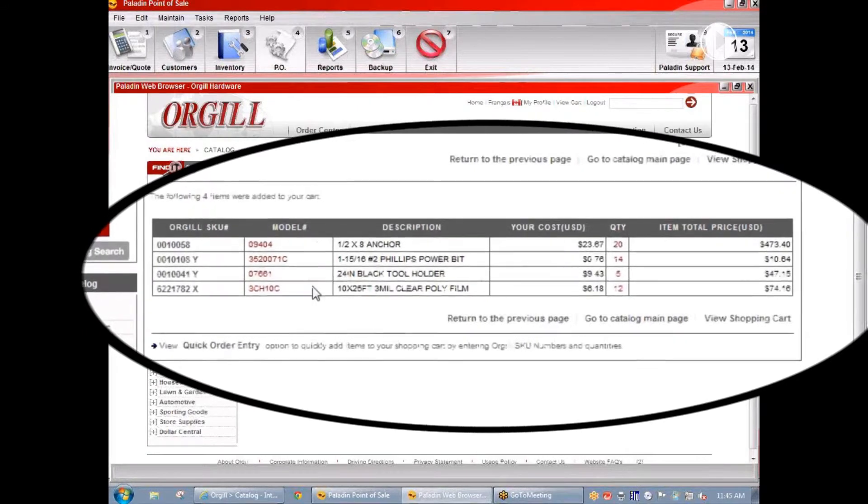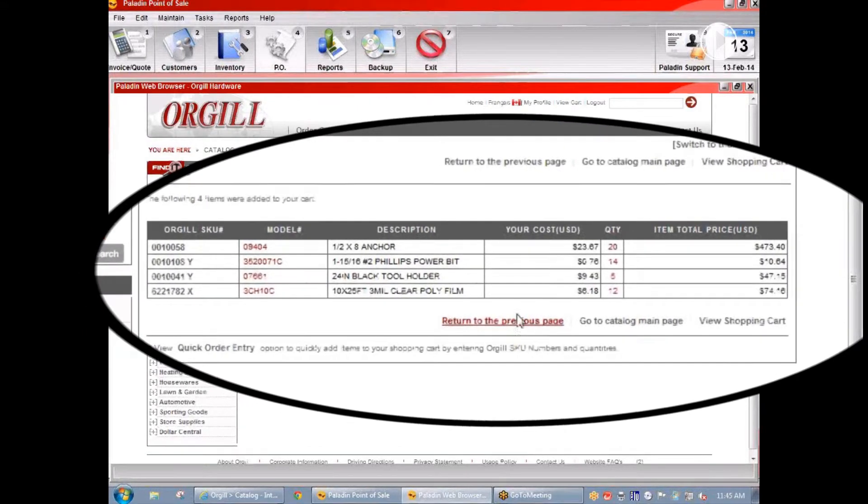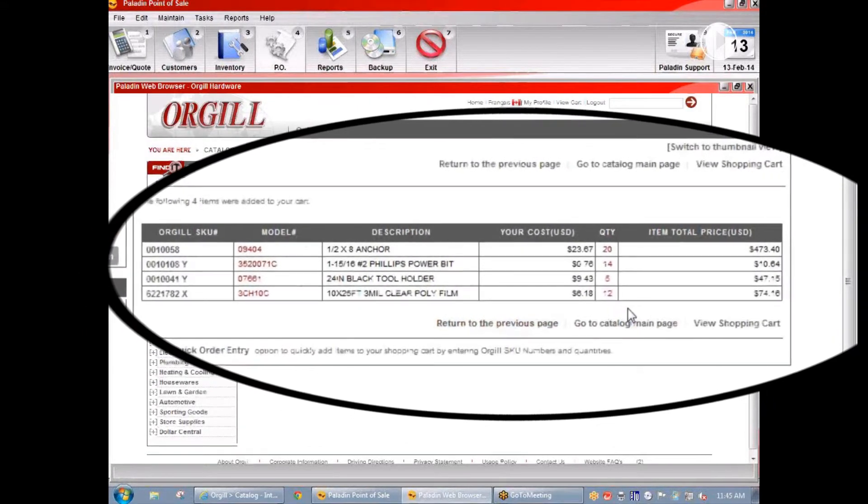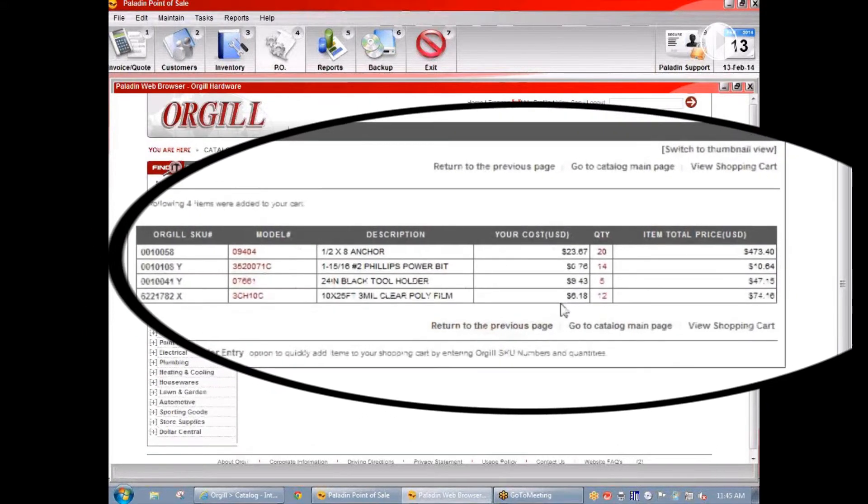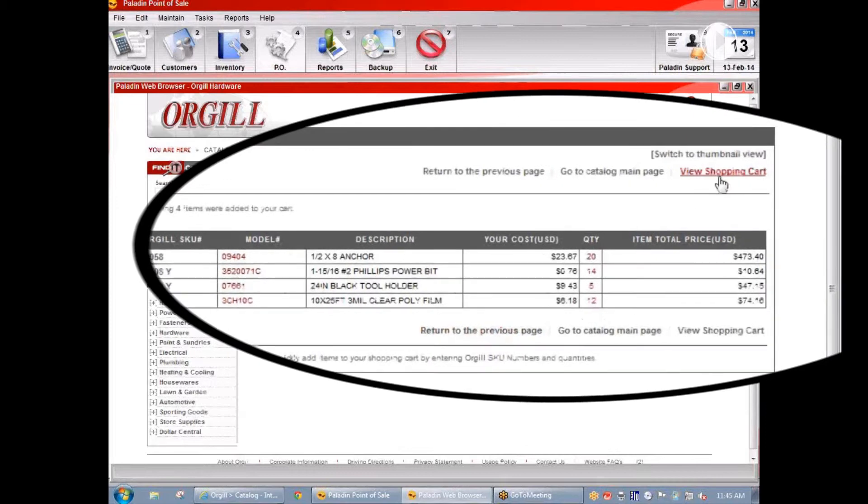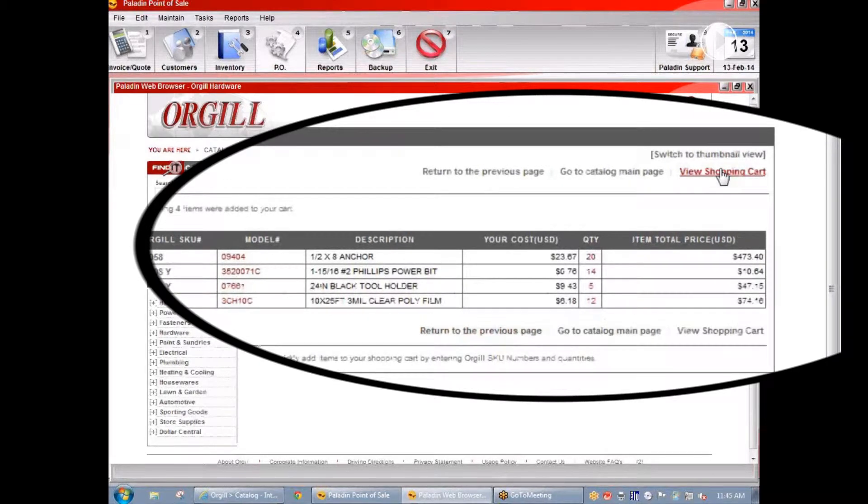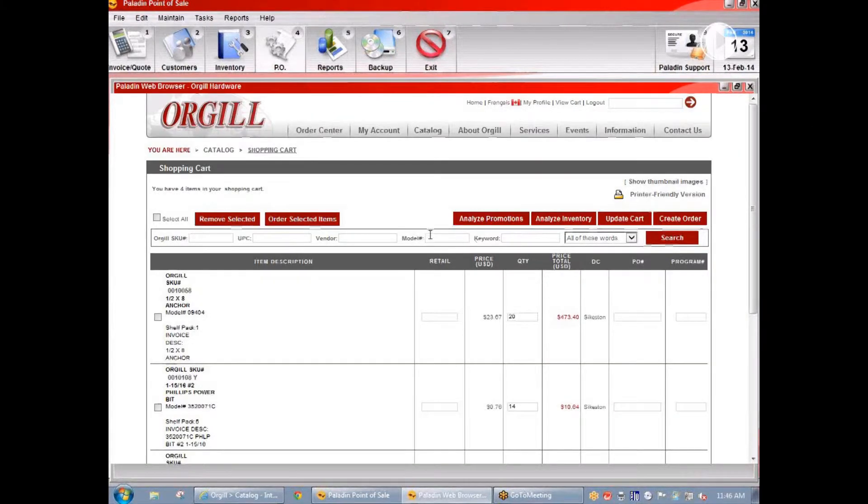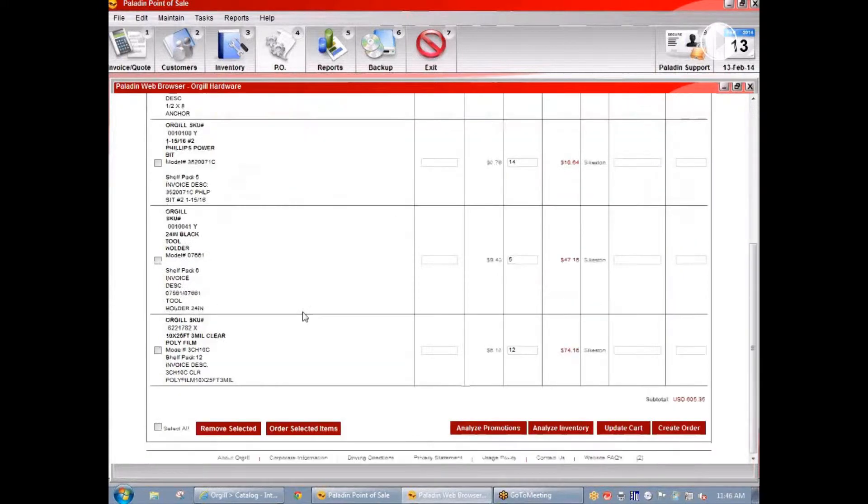Now we can see the four items that I added to the purchase order, their costs, and the quantity. I'm going to click on view shopping cart and we can see all these items are displayed here.